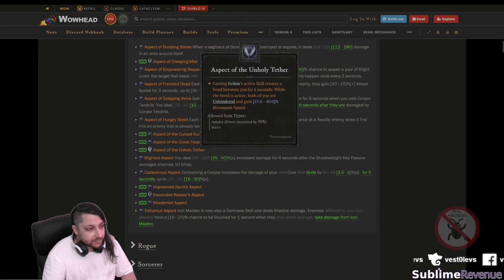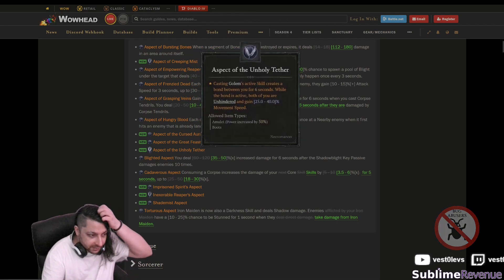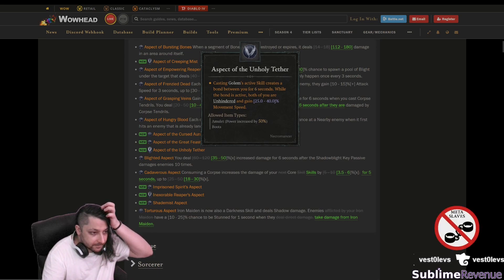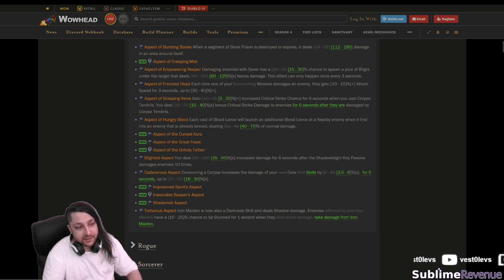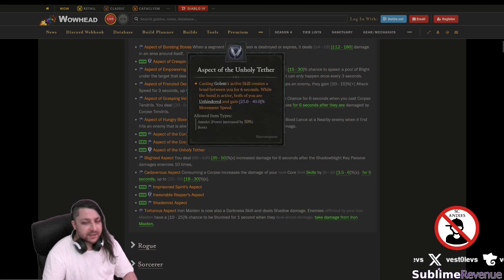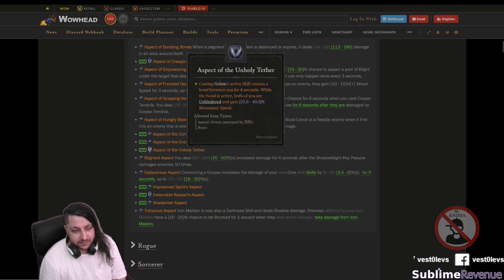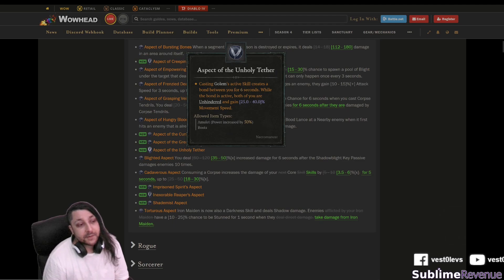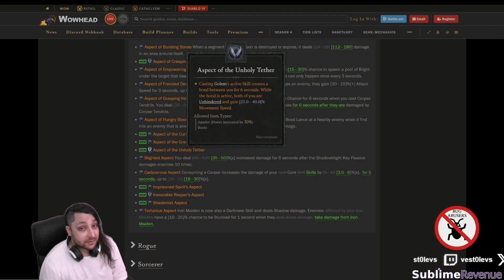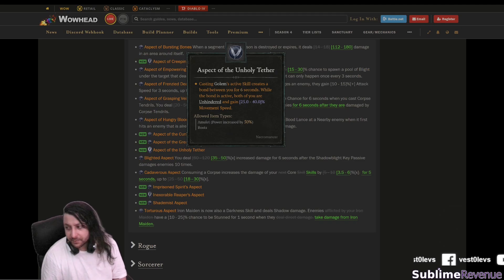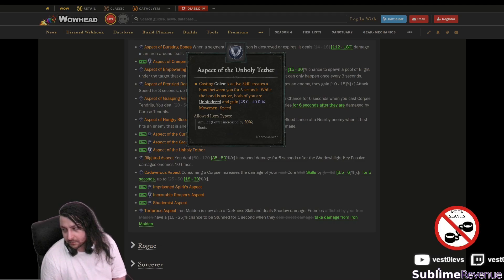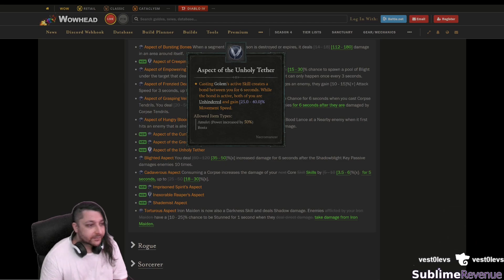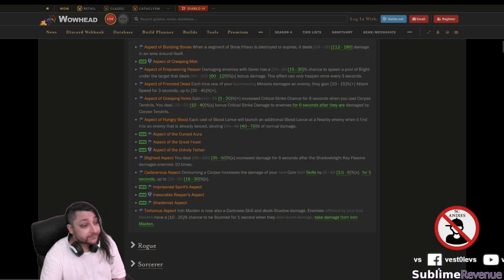Casting a golem we already discussed this on the patch. What bothers me here is we don't know what unhindered means because usually the status effects we get on the necromancer this was not included before or maybe they changed it from unstoppable or whatever it was invulnerable we'll see about that.